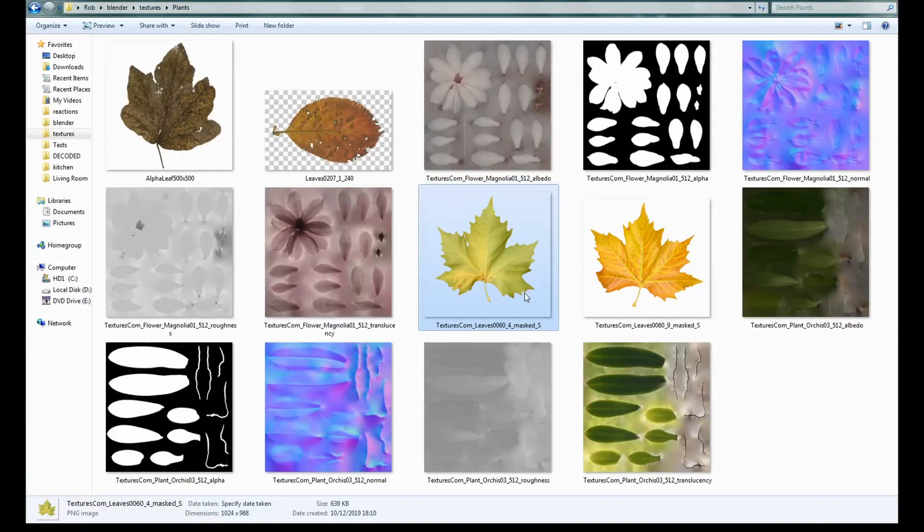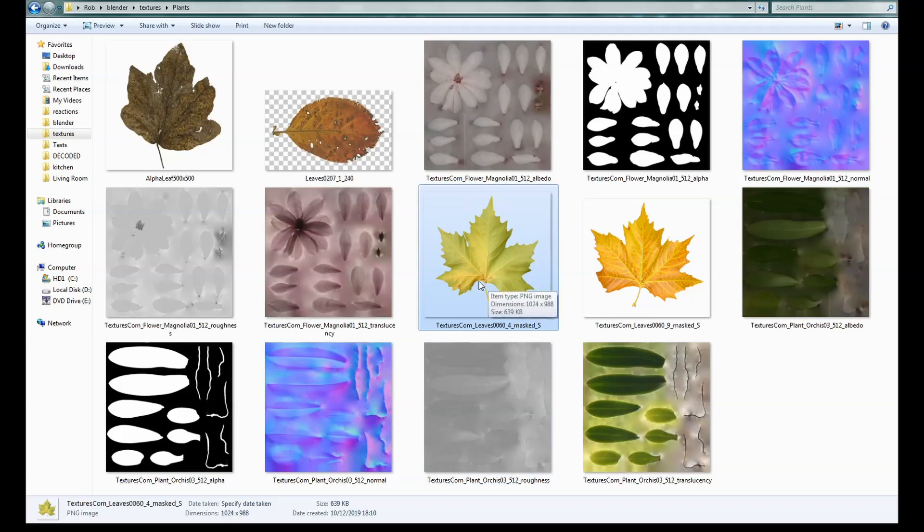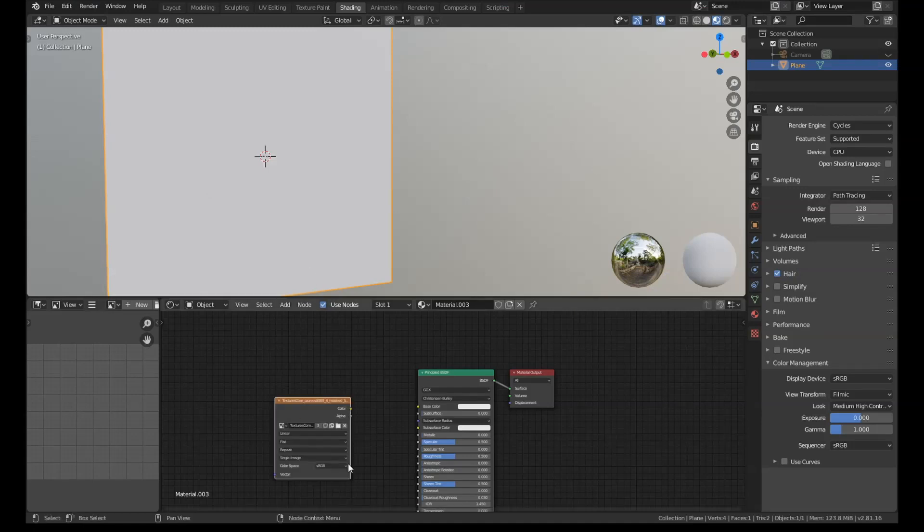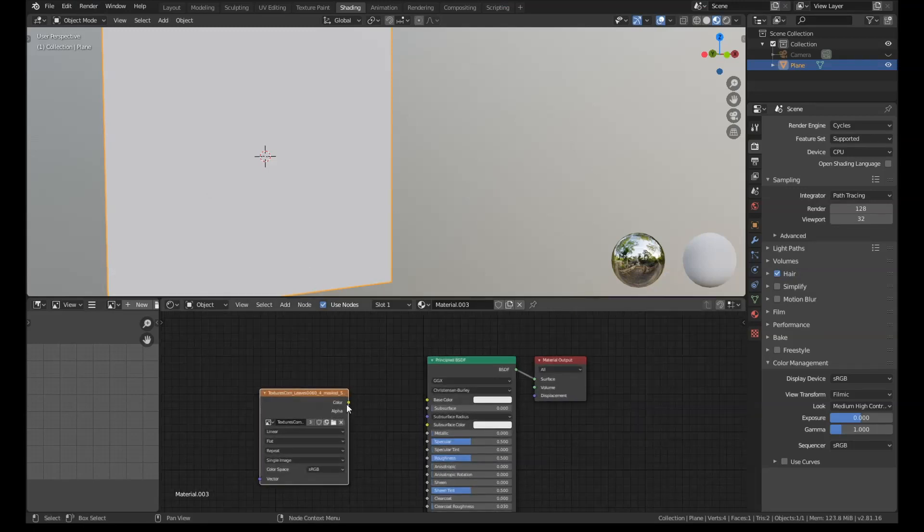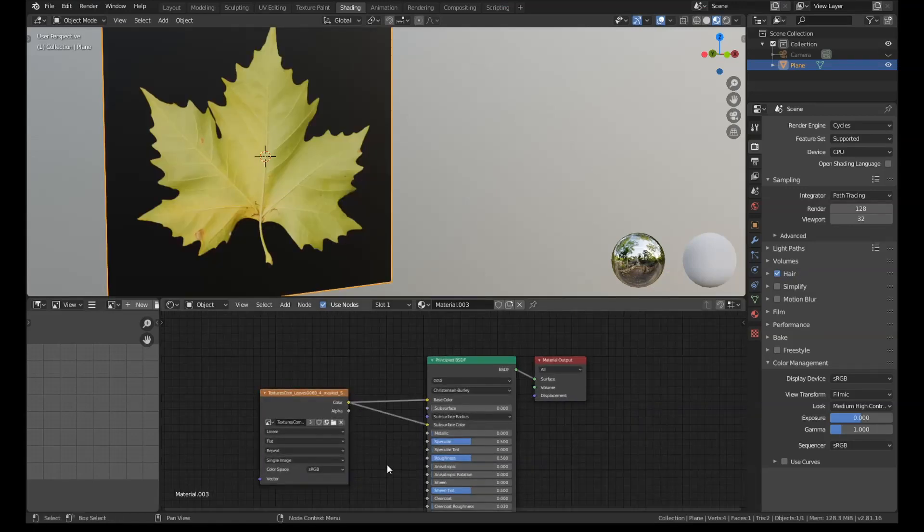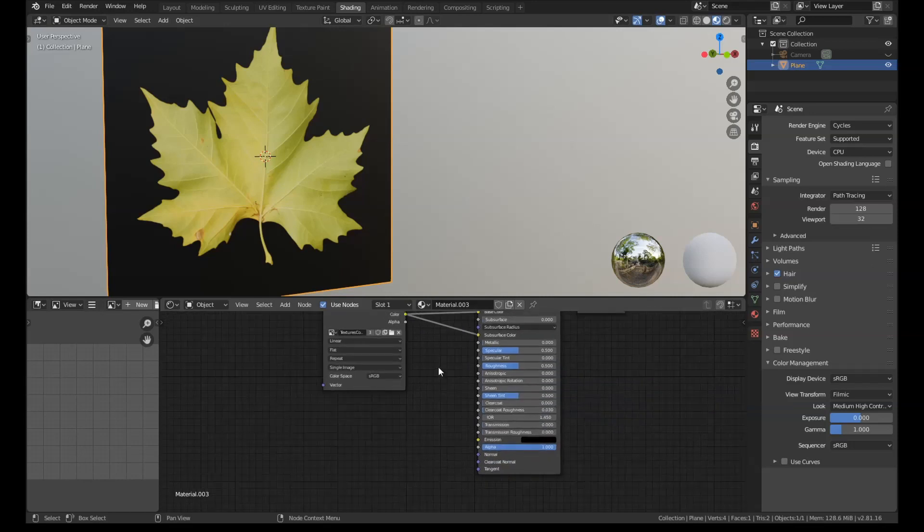It's the back and the front of a leaf. One of them's green, one's orange. And we want to be able to display both sides of that. So what we're going to do is drag this green one over, connect the color up. I'm going to connect the subsurf.